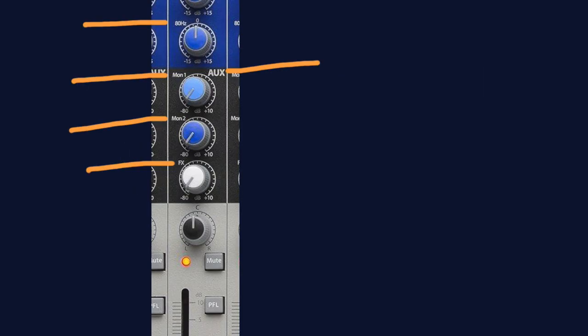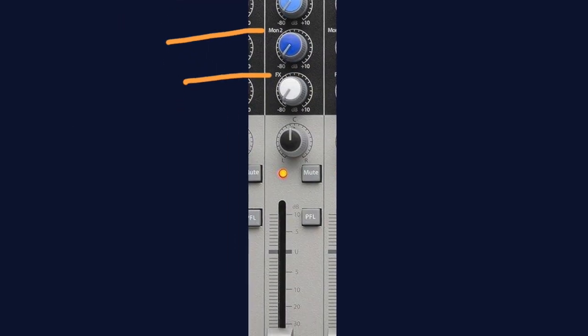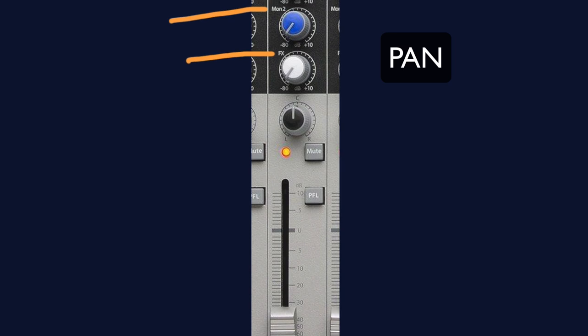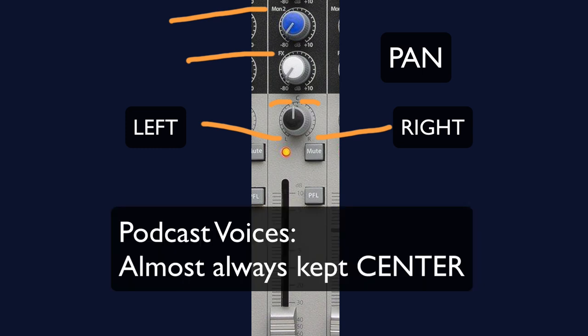After the aux, or the send section, we reach a pan knob. You'll notice on one side a printed L, and on the other side an R for left and right. We can adjust this knob here to determine what percentage of our signal will be sent to the left side or to the right side. For podcast voices, we almost always leave this in the center.